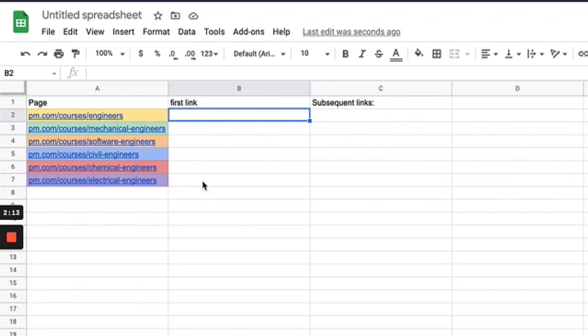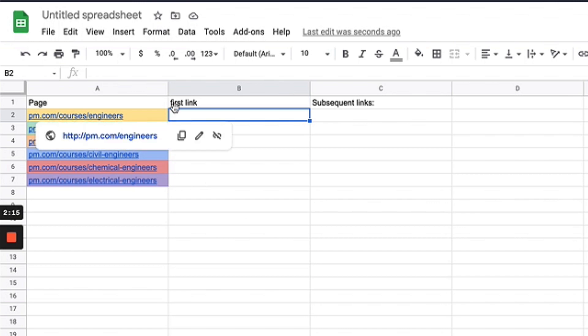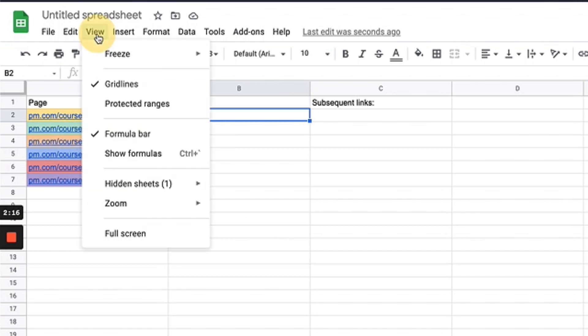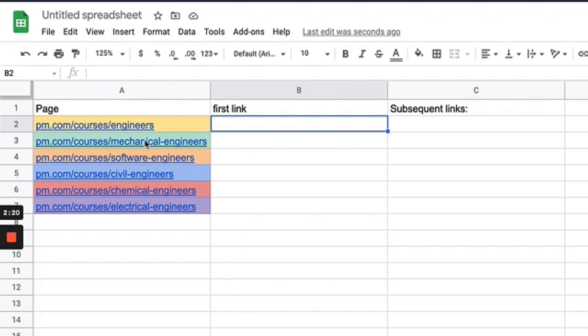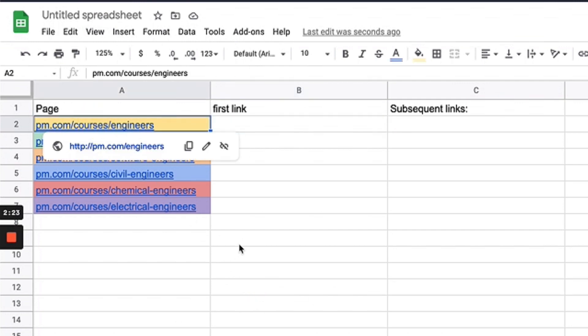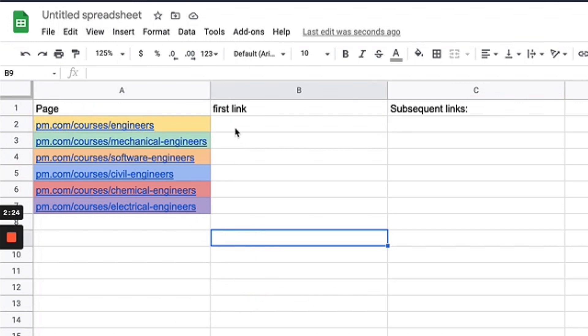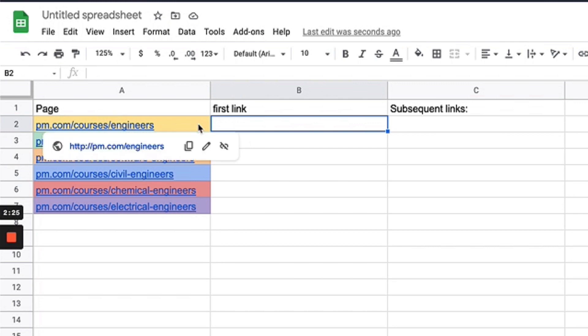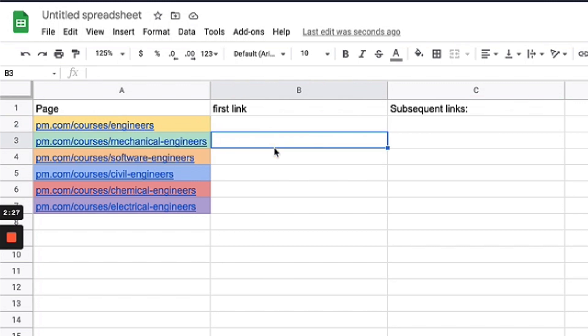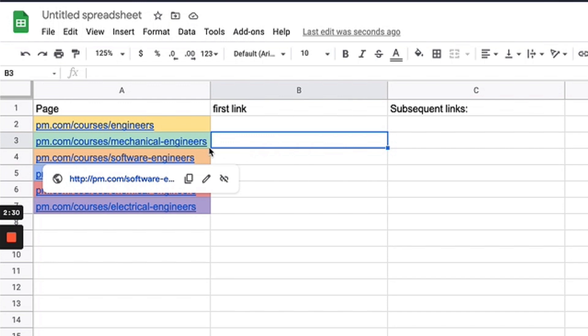I'll show you how I would do it. Now that I'll make this a little bit bigger—now that we have our priority order. So engineers is going to be our first, and just arbitrarily we're saying mechanical engineers—we sell a lot of mechanical engineer courses.